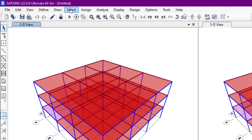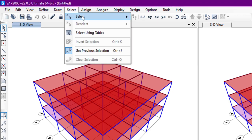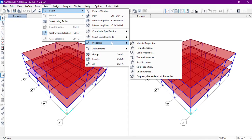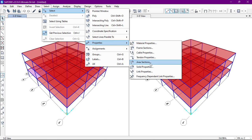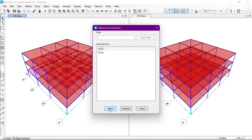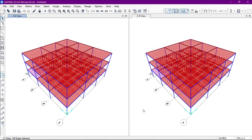To do that, we'll go to the Select toolbar. From here we will select the slabs — go to Properties and then Area Sections. From here we have the area section, and we will select the area section. As you can see, all the area sections have been selected.